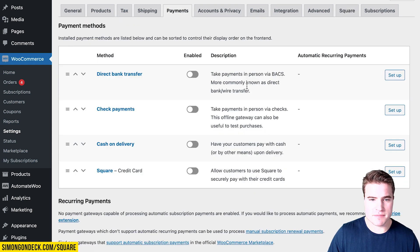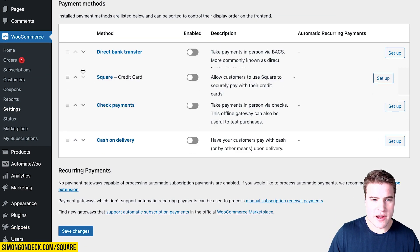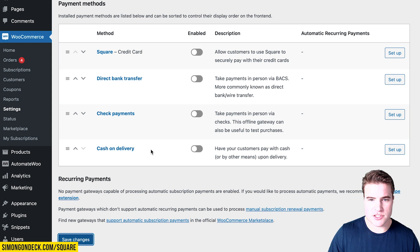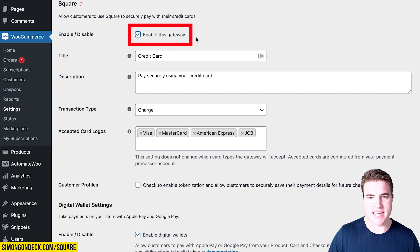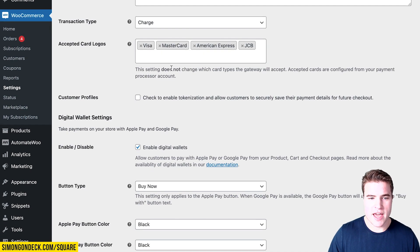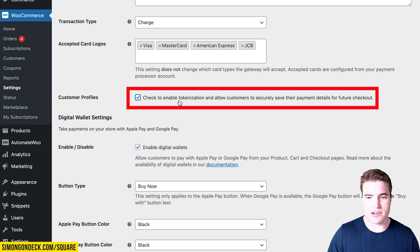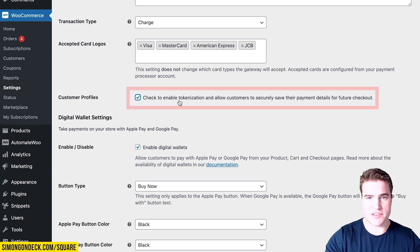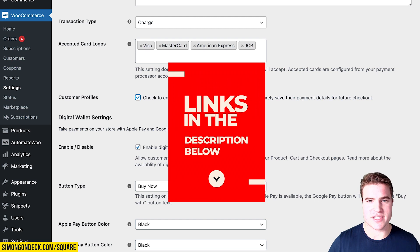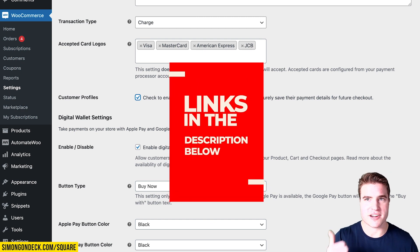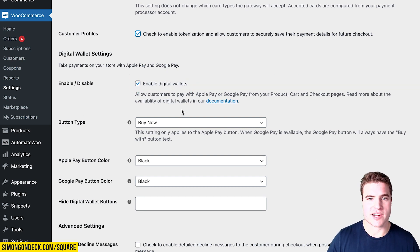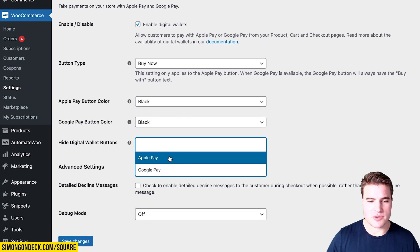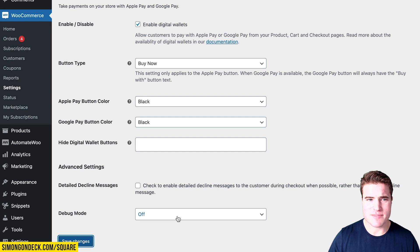Now if I go to my payment screen, I can see Square listed. I'm going to click Save Changes and then go to Setup. I'm going to enable this gateway. I also want to enable tokenization to allow customers to use WooCommerce subscriptions. And I also want to enable digital wallets for Apple Pay and Google Pay, so customers can easily check out on the product or checkout pages. I'll save my changes.